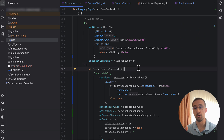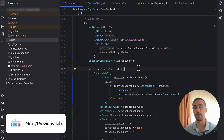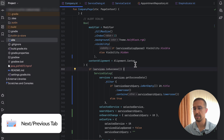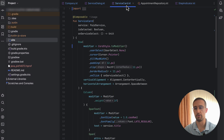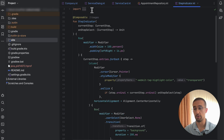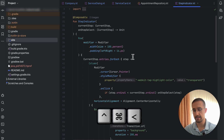The first shortcut that can help you avoid reaching for a mouse is for moving between tabs. In most cases, developers will move between tabs by using the mouse cursor. However, there is actually a shortcut that can help you with that, and that shortcut is Ctrl+Cmd plus the greater than or less than symbols.